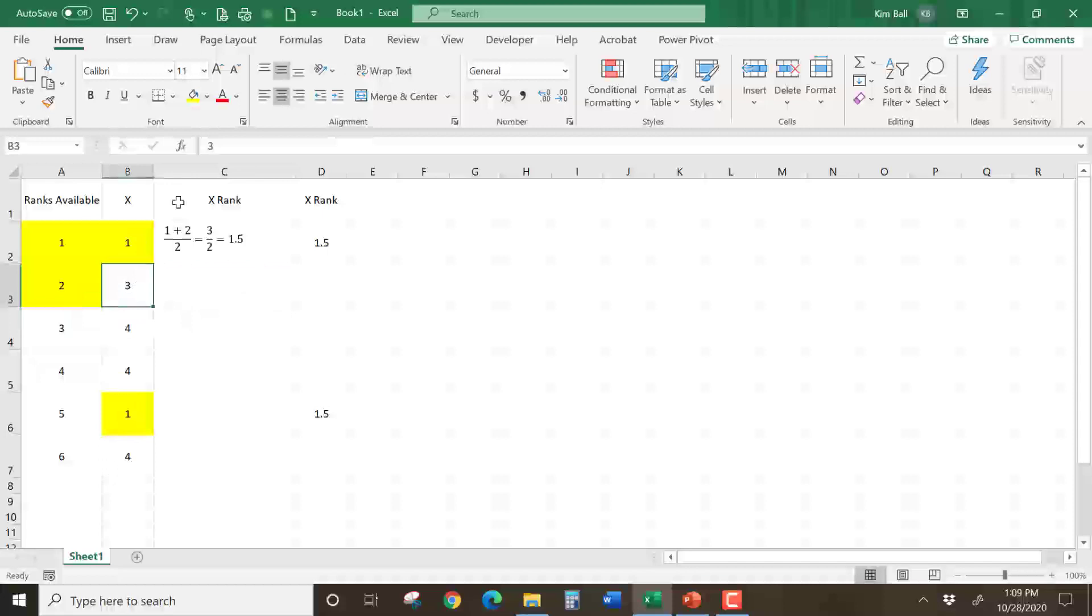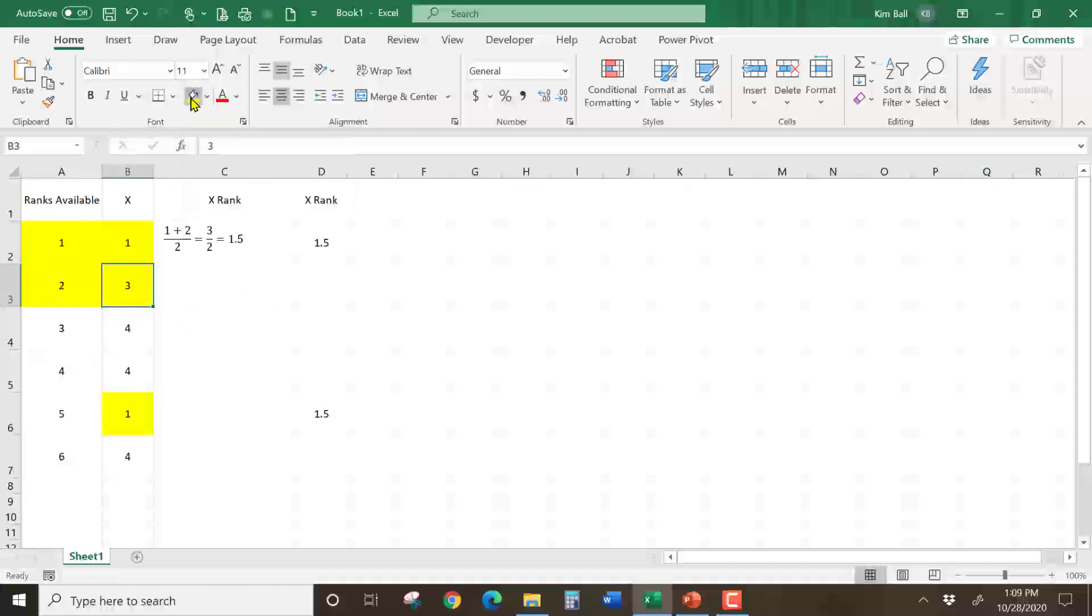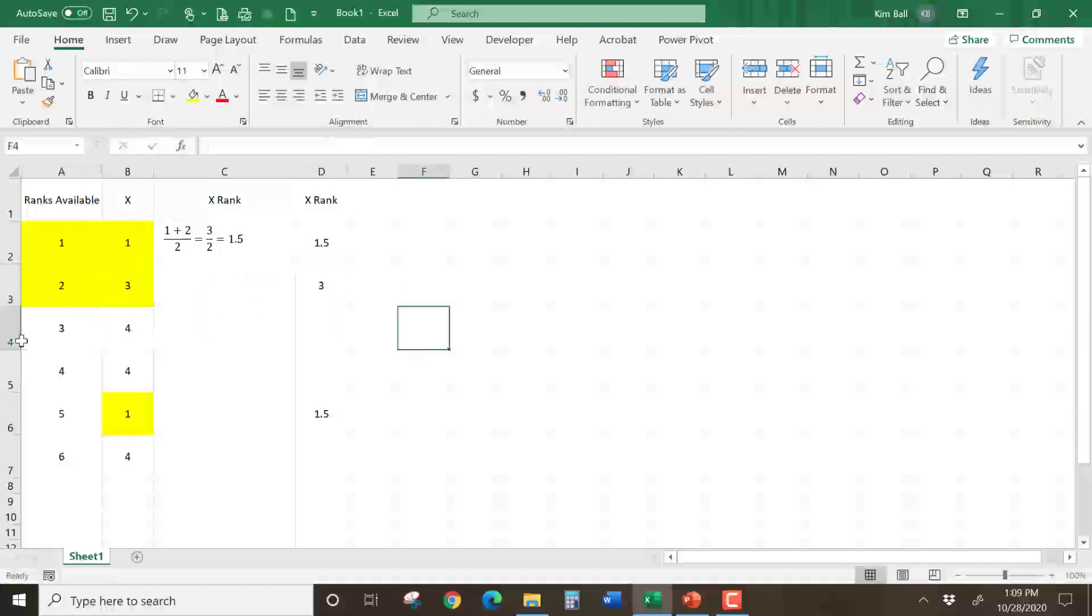It's a 3. There's only one of them, so I'm going to highlight it. And you would just cross it off your list if you want to. And it would get a rank of 3. So there would be no calculations involved. You'd just use the next rank.